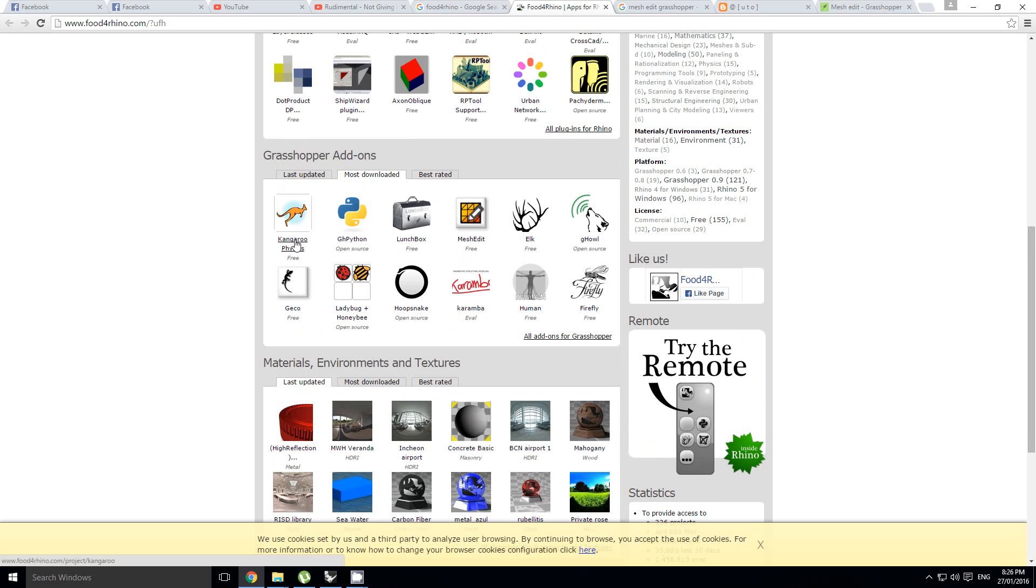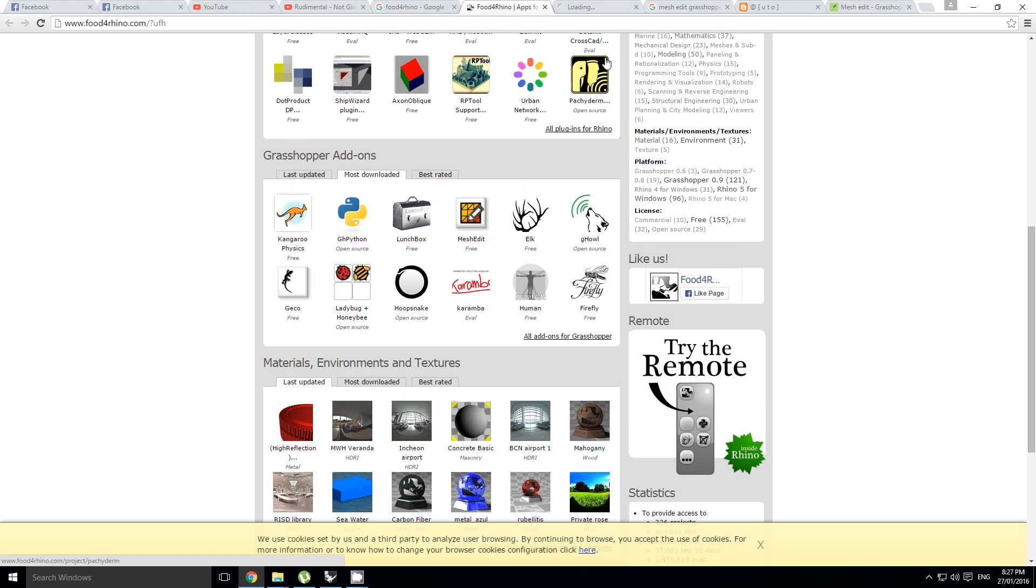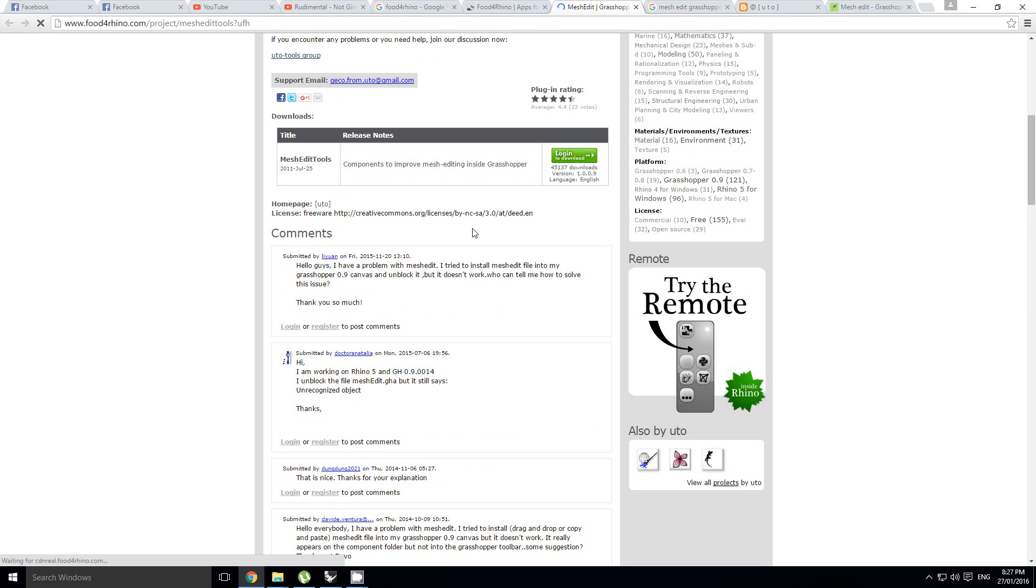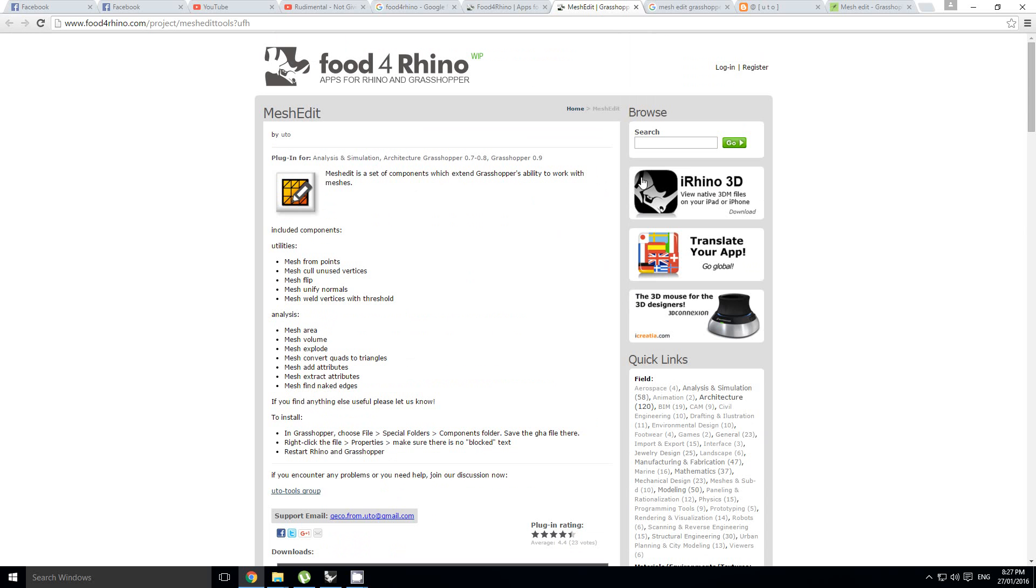A physics engine, really useful. Same as Python for scripting, Lunchbox, or Weaverbird. We're going to take a look at this mesh edit one here. I'm going to go into here.